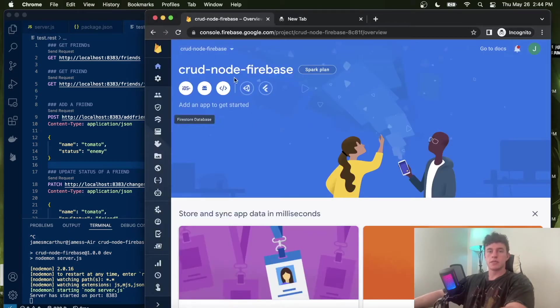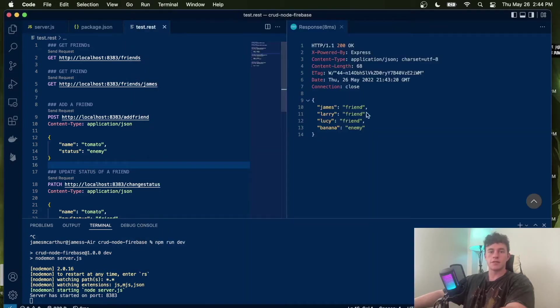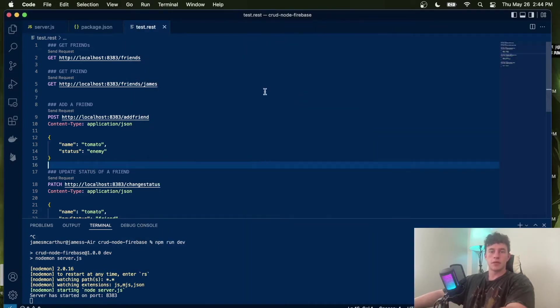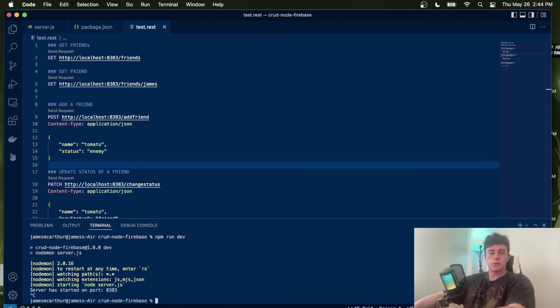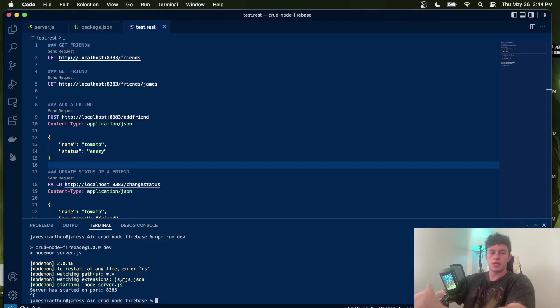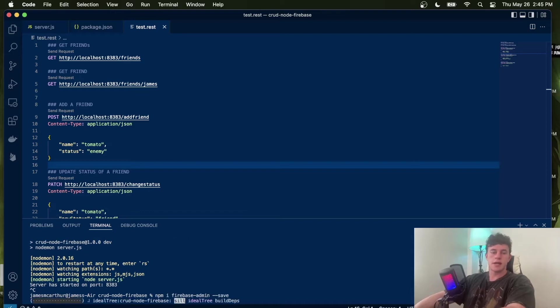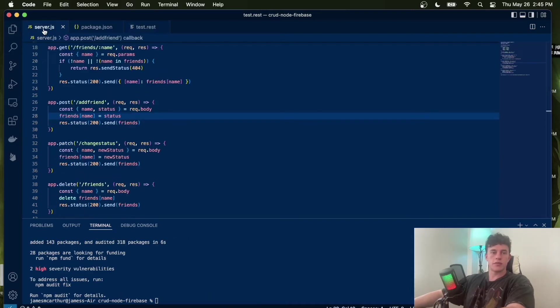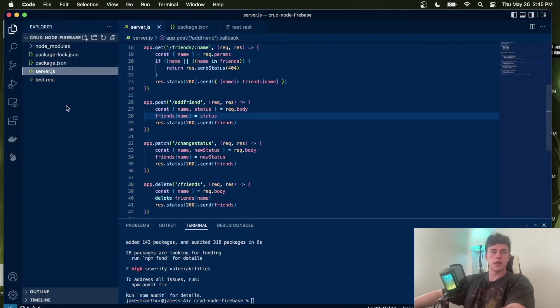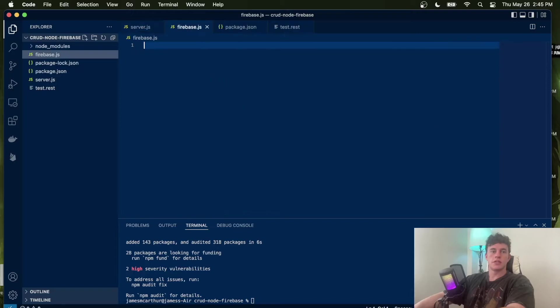That will take us to our homepage. Now that we're here, we're just going to come back into our application. Down here in our terminal, we're going to have to run a few small install commands. We're going to say npm install firebase-admin --save. And now that that is saved, we're going to come into our directory, make a new file called firebase.js.